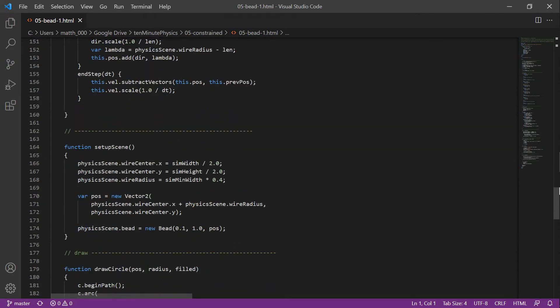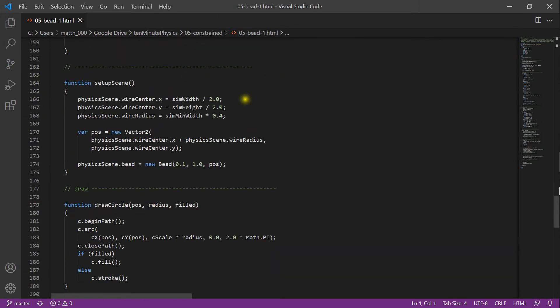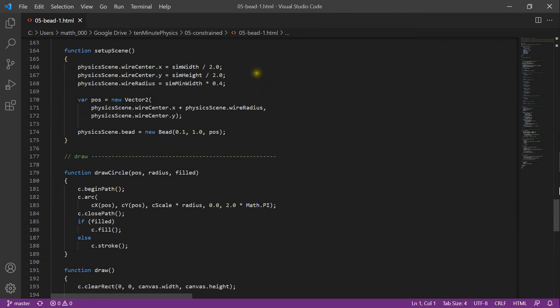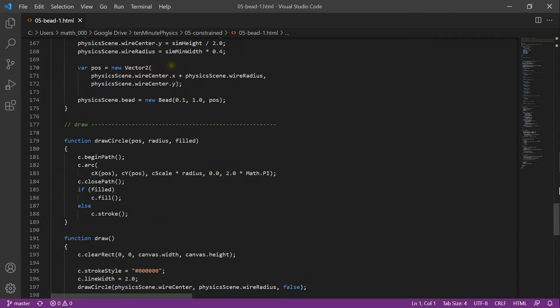At the end of the time step, we compute the velocity as the current position minus the previous position divided by dt. In the setup function, we set up our physics scene. We first define the center and the radius of the wire. Then we define a position for the bead, create a new bead and store it in the physics scene.